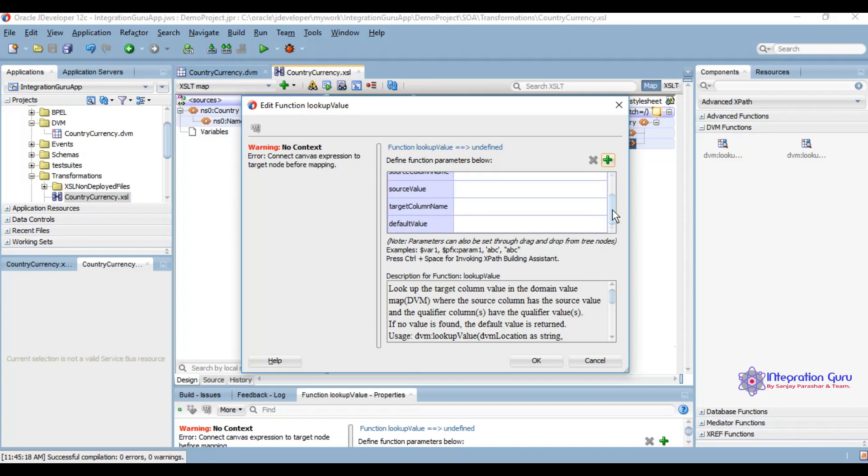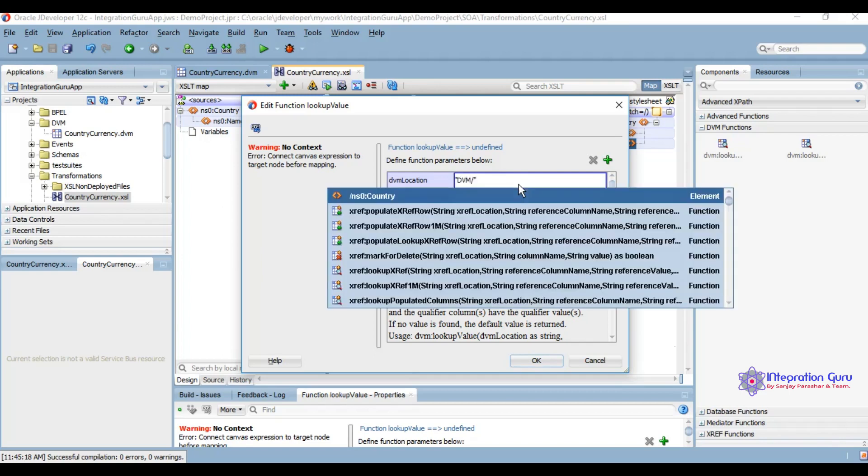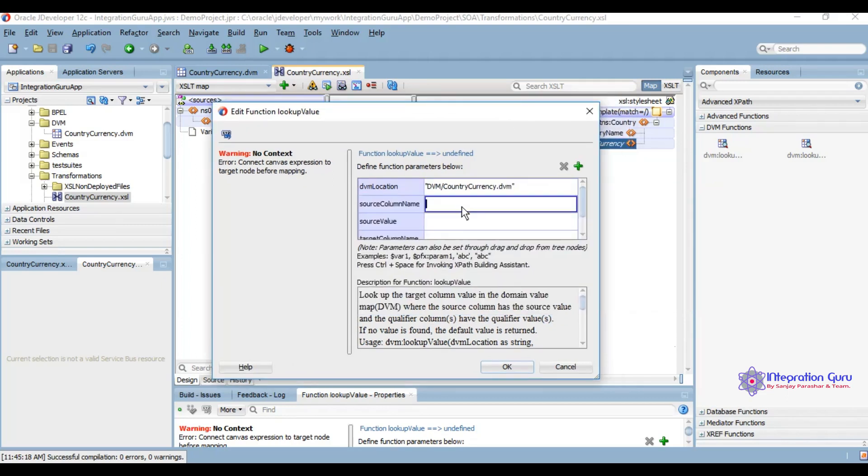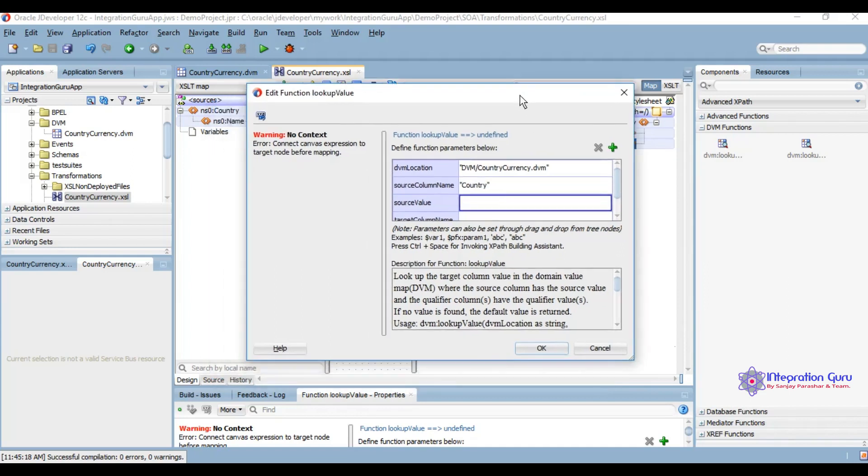Here I'm adding DVM location. Source column name is country. If you have qualifier true for any column, you cannot give it as a source column. Only the source column with qualifier as false can come here.